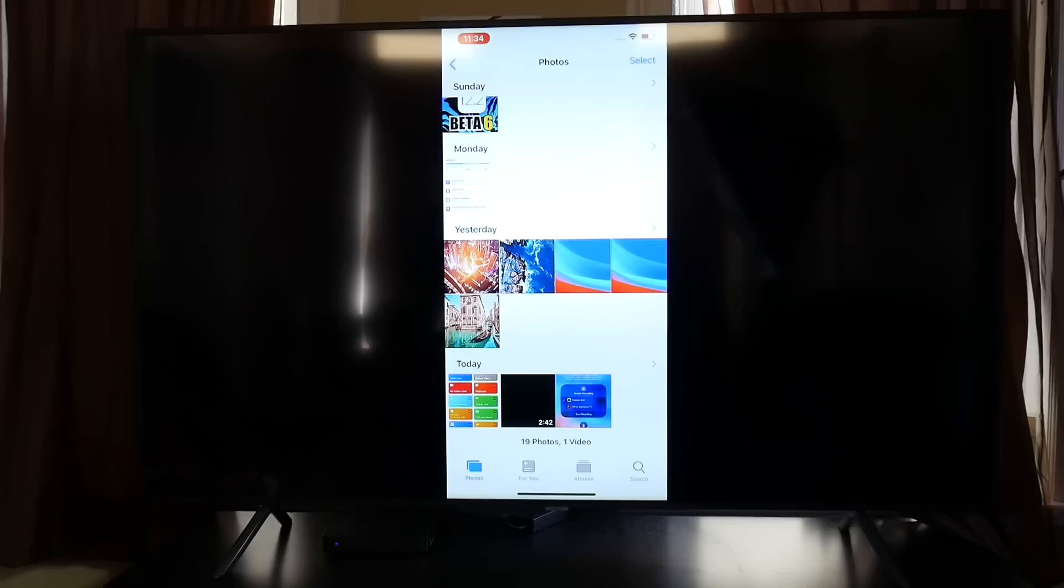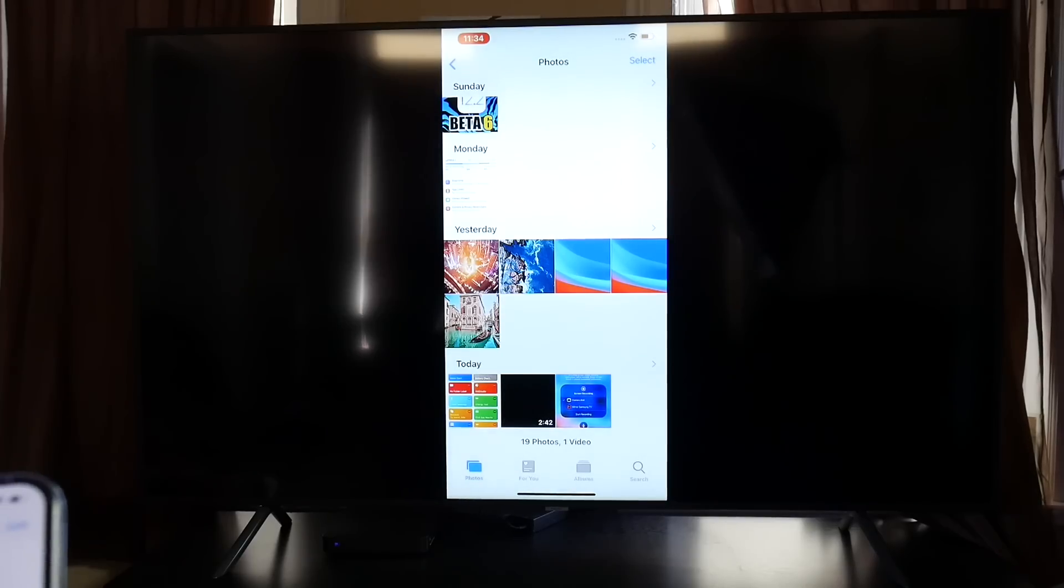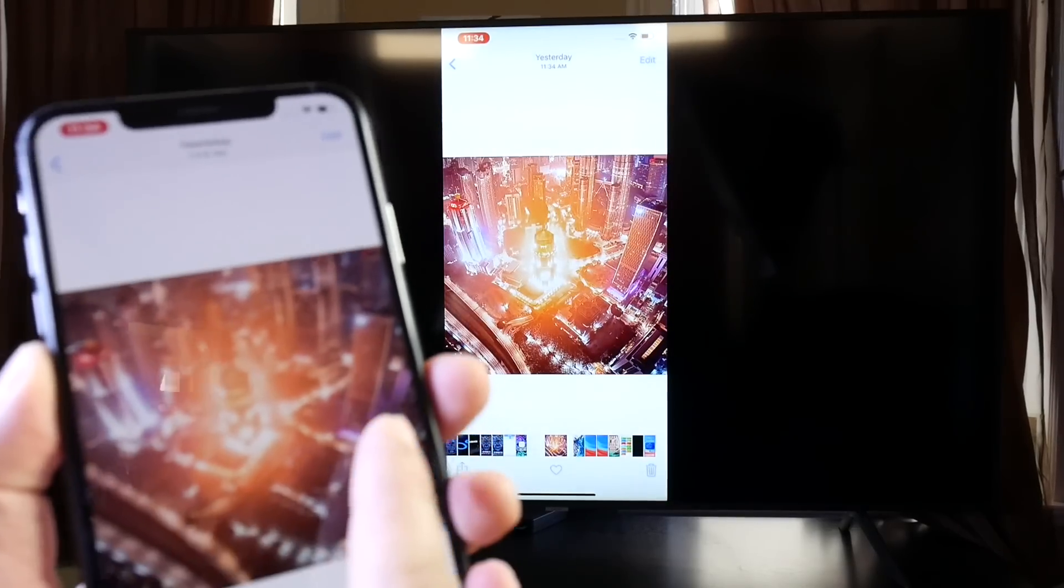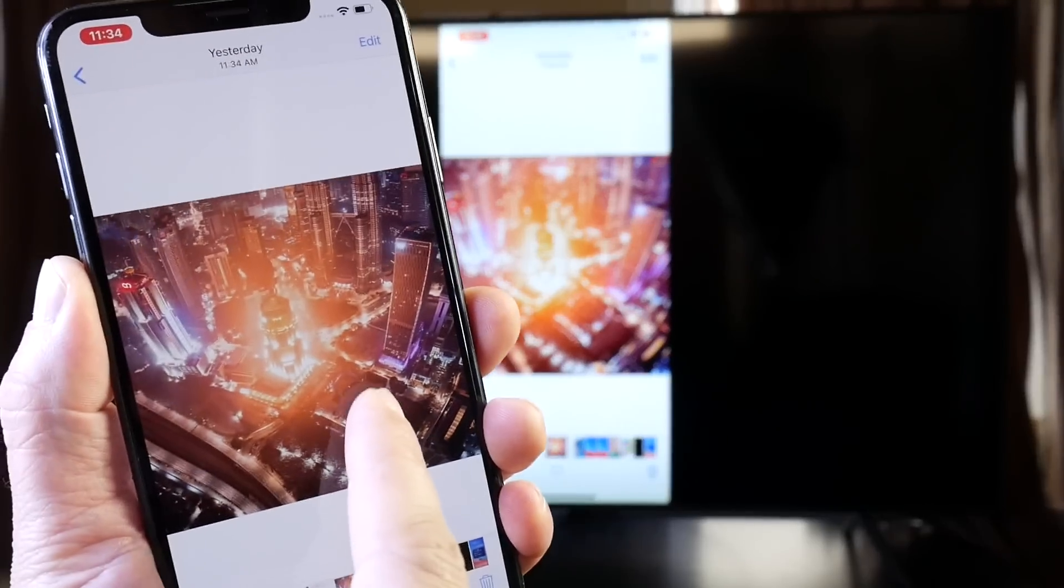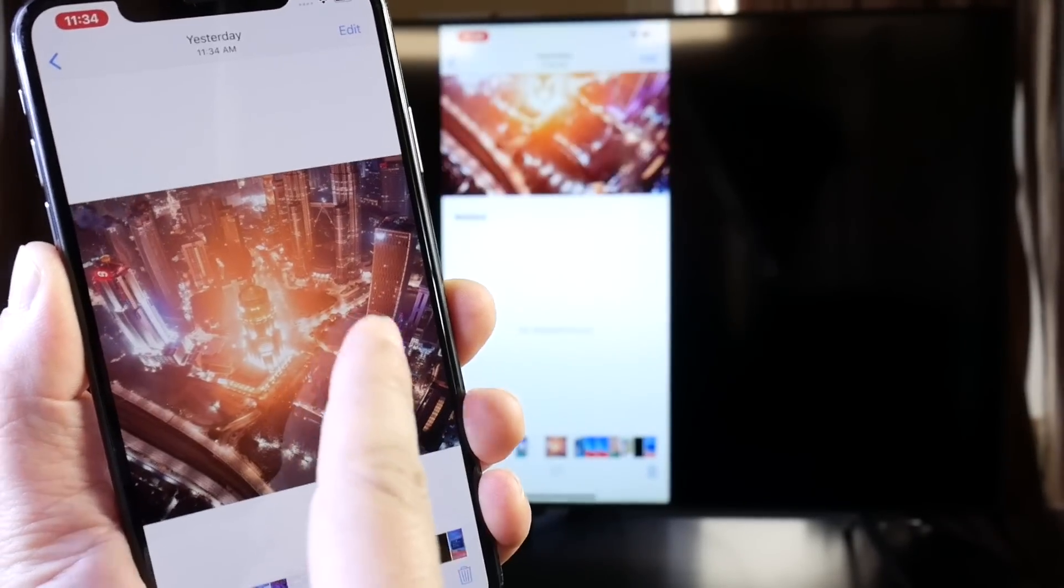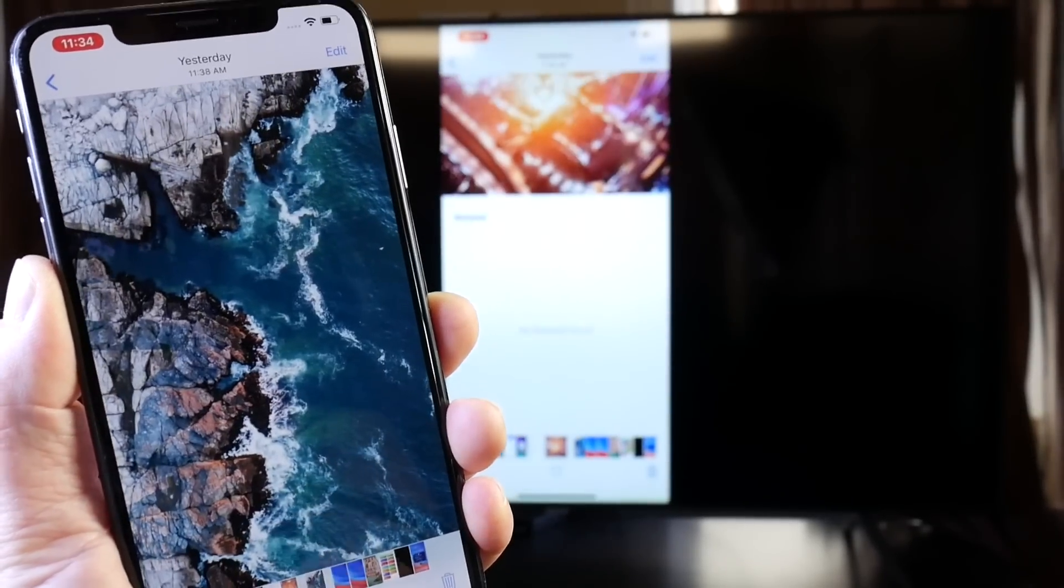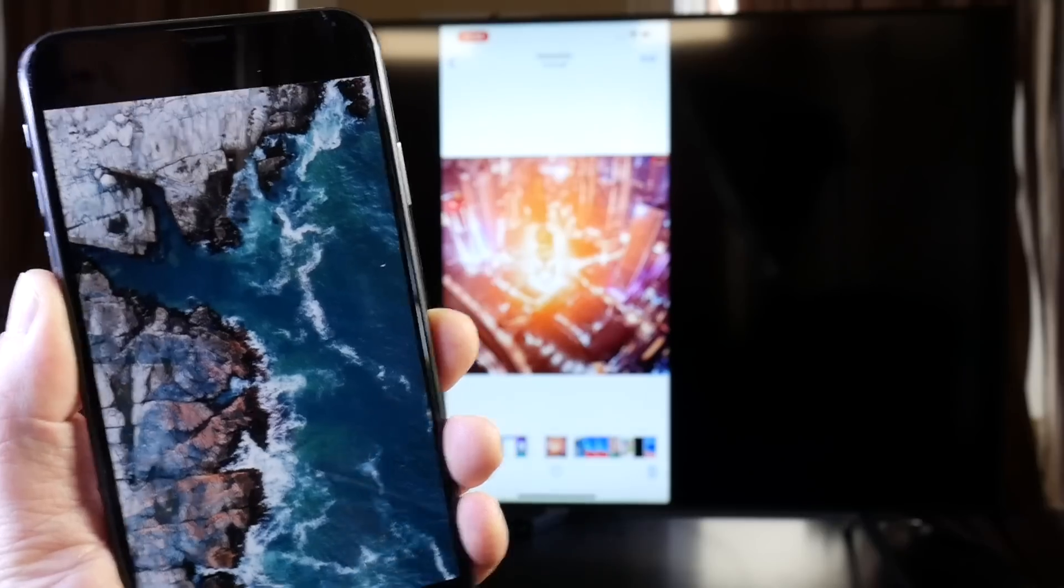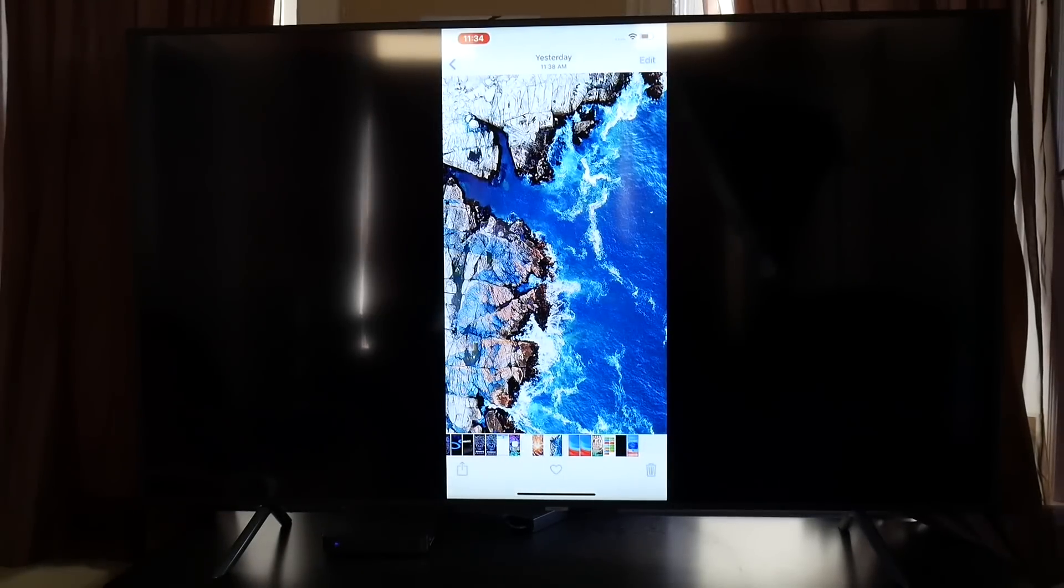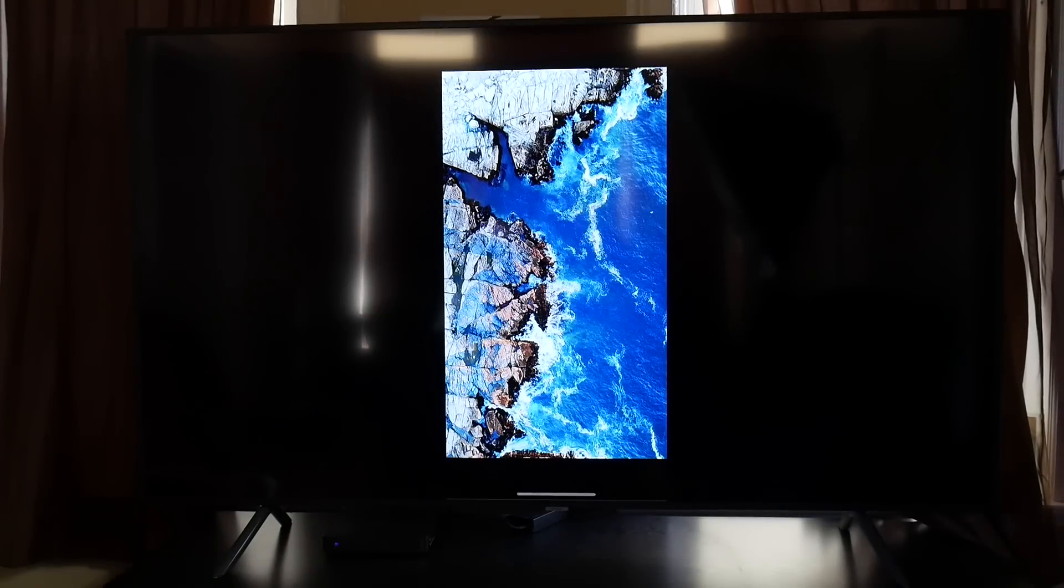Let's go ahead and launch the Photos here. Let's take a look at a few pictures. Again, you can go ahead and share pictures directly to the TV just like so, and right here you see that everything I do will actually mirror directly to the TV set as well.